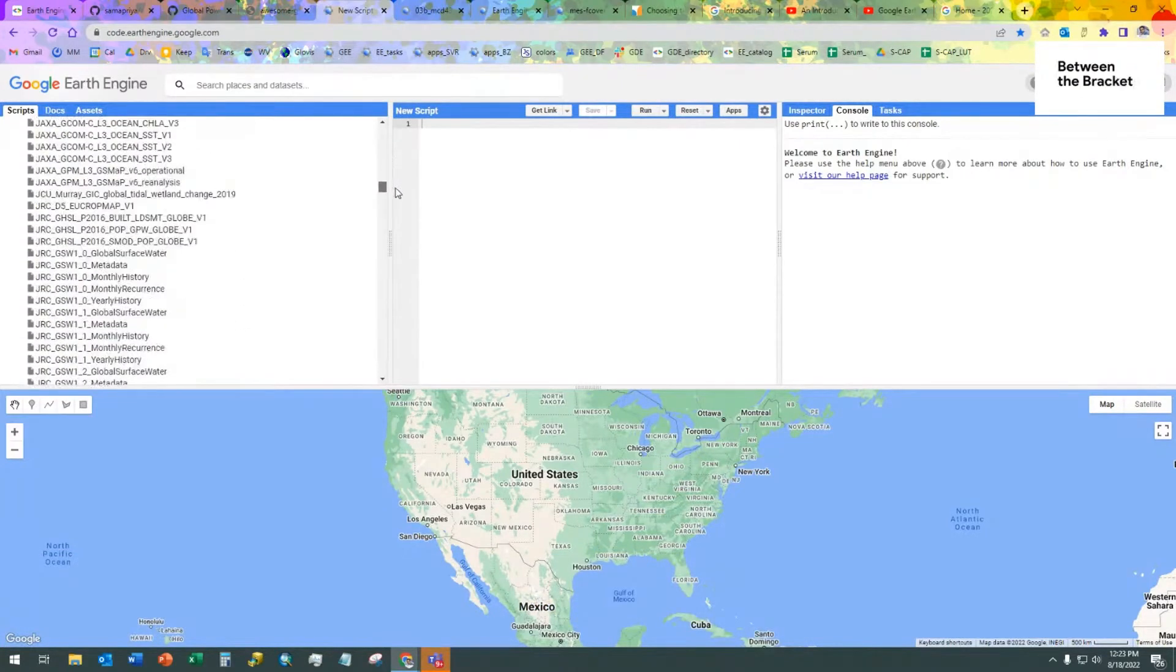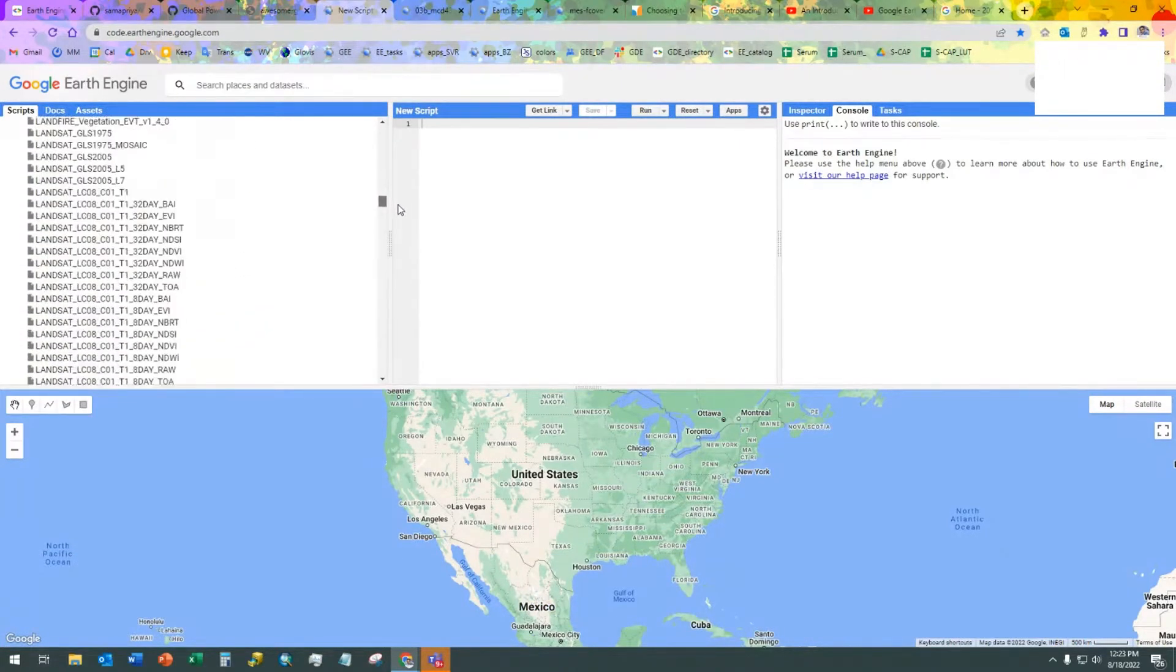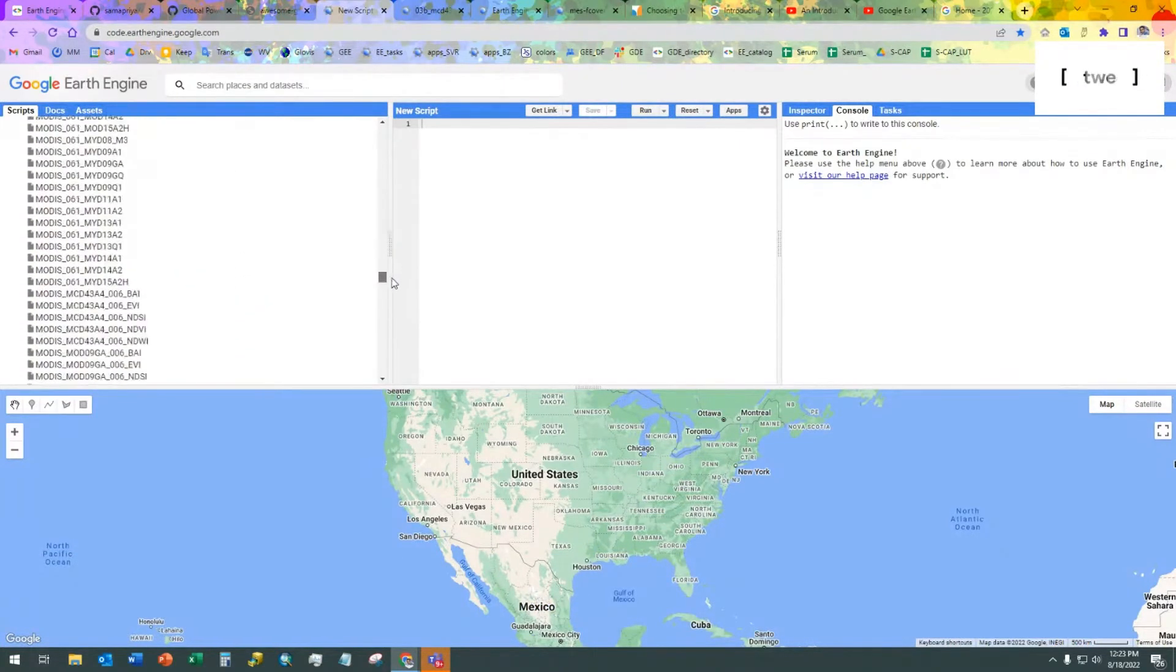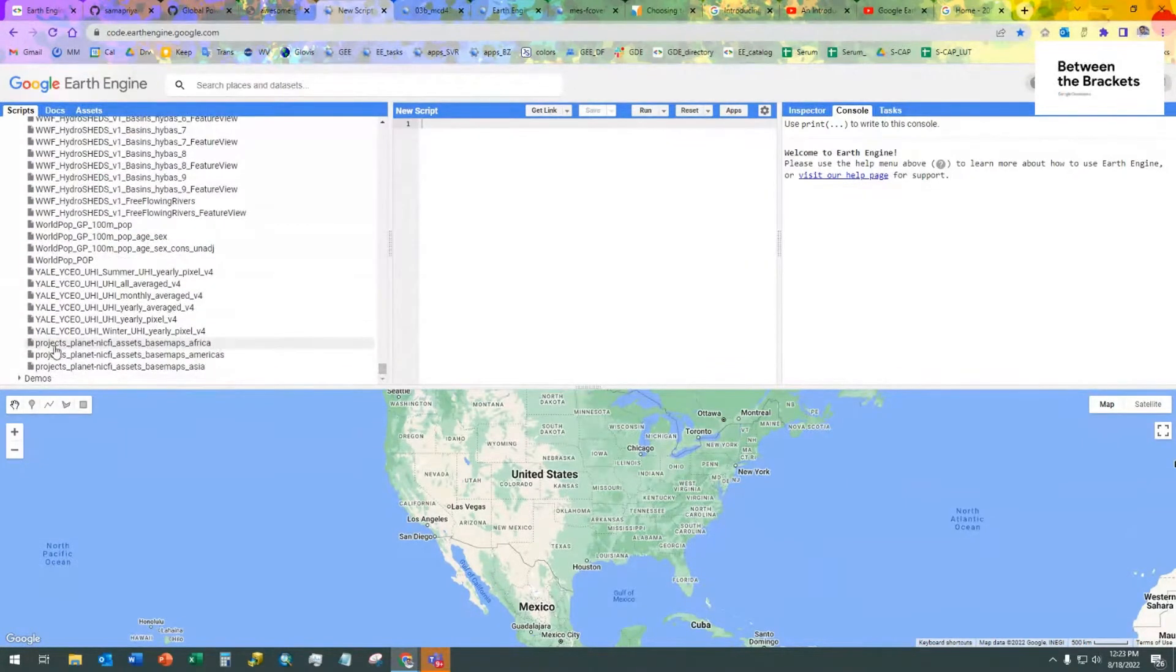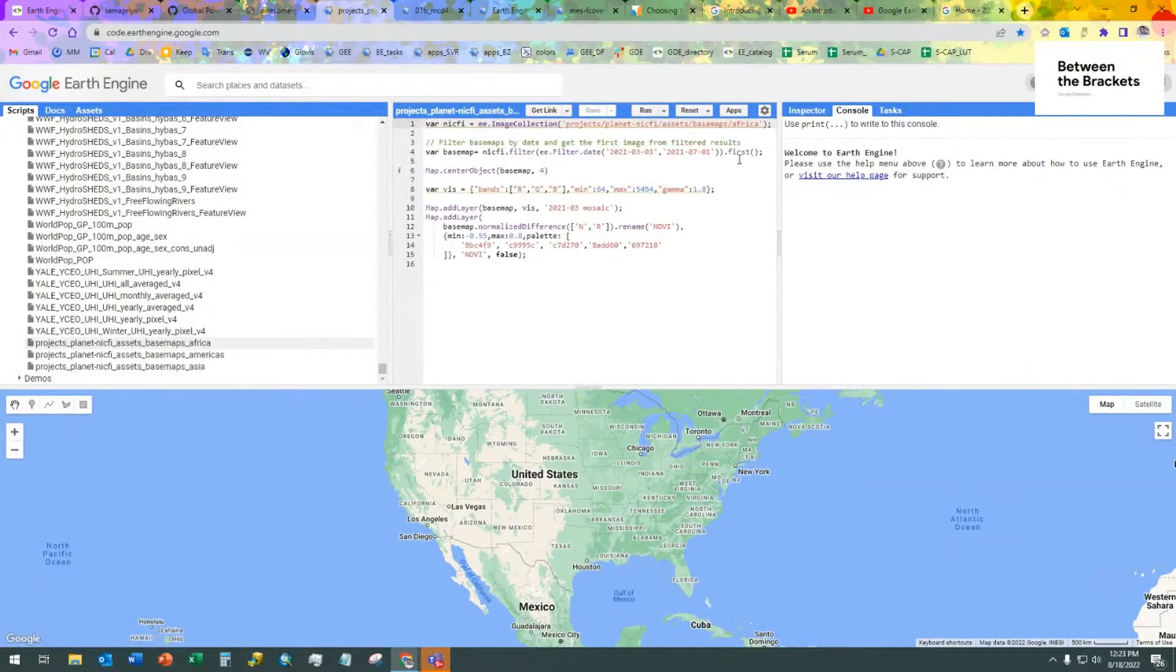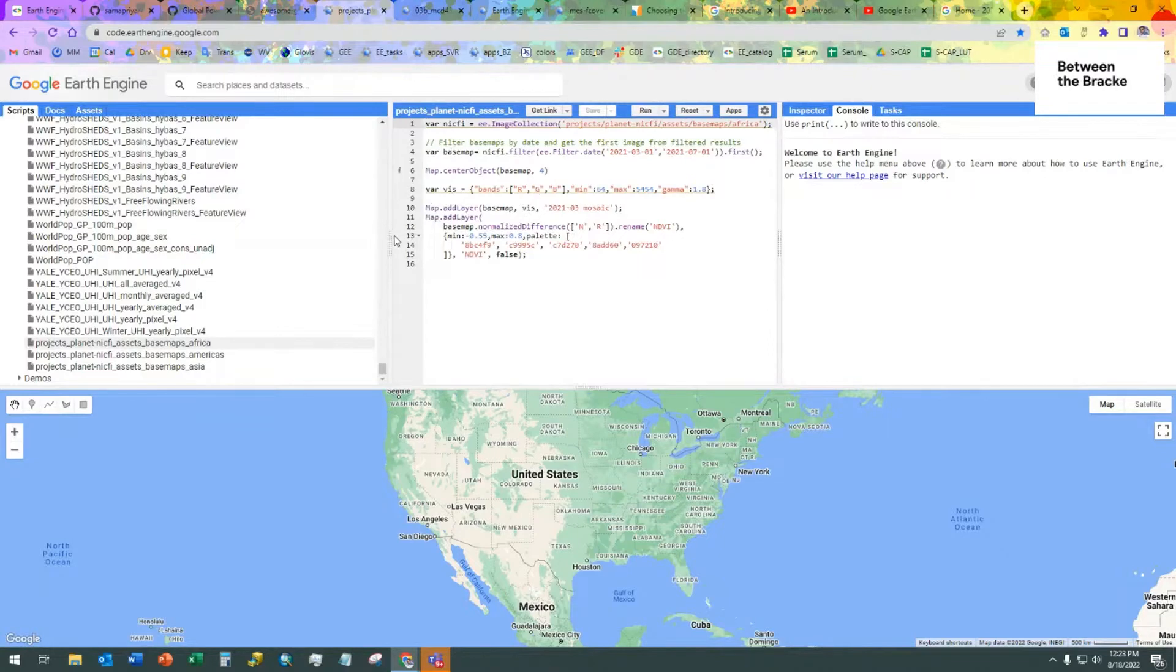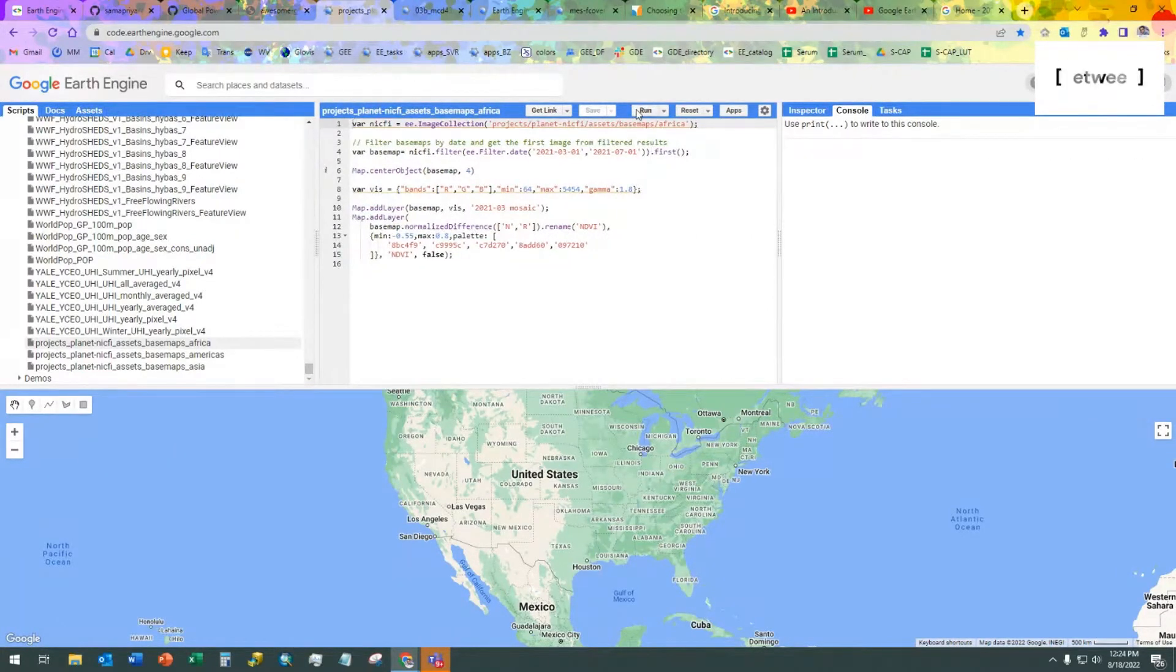However, that same planet data that Sam was showing, if we navigate all the way to the very bottom, we'll see projects, planet, NICFI assets, base maps, Africa. And if I click that right there, it'll pop up in the code editor, the script for pulling that data set.